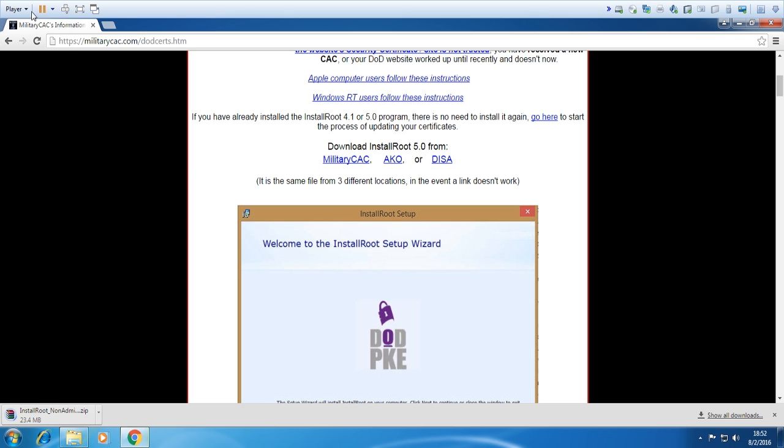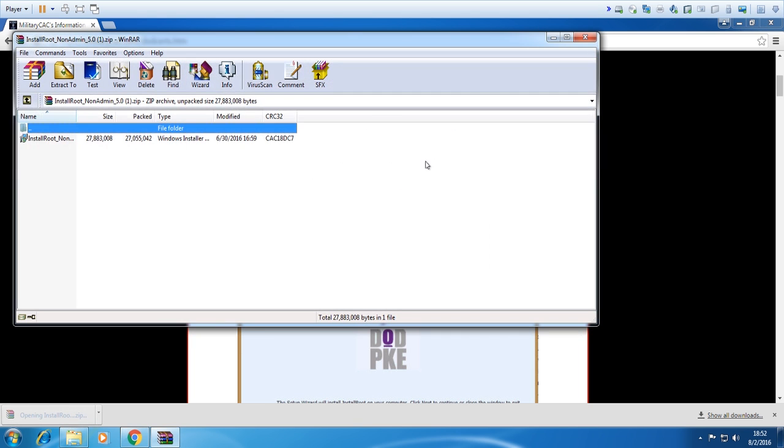In case you guys are wondering too, this is a virtual machine - it's basically a computer inside a computer, but that's a story for another day. All right, so this is done.